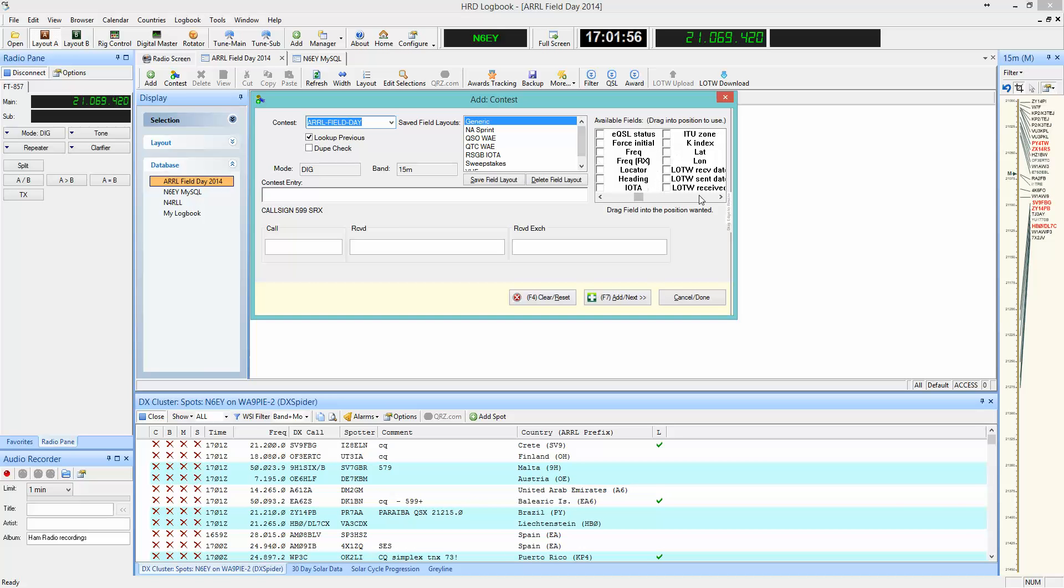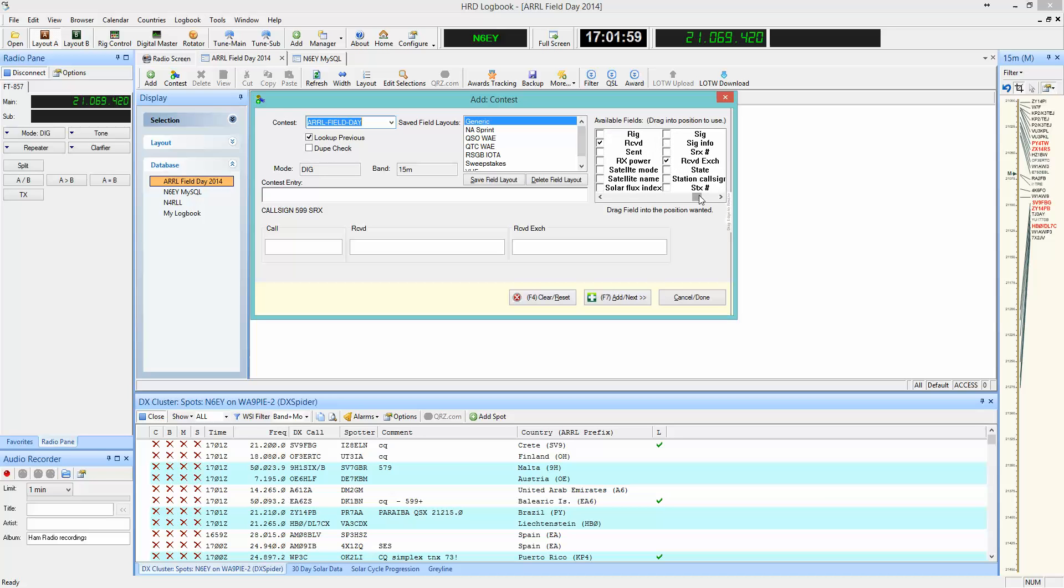At the Available Fields block, go over to the right and find the offending fields, in this case Received and Received Exchange, and deselect them.